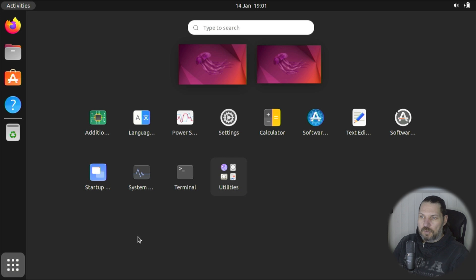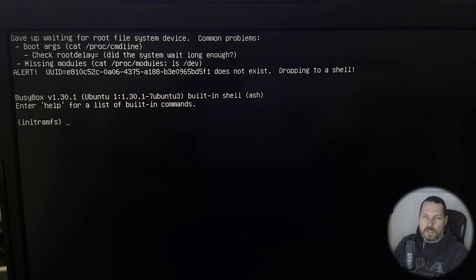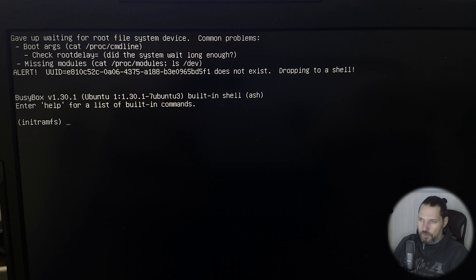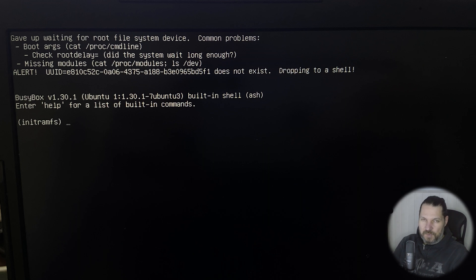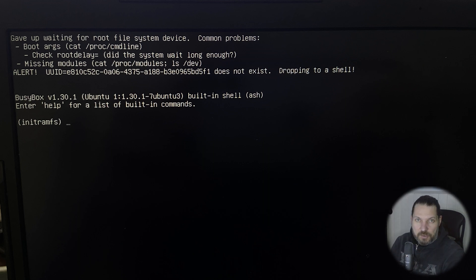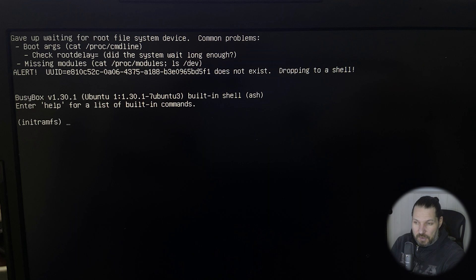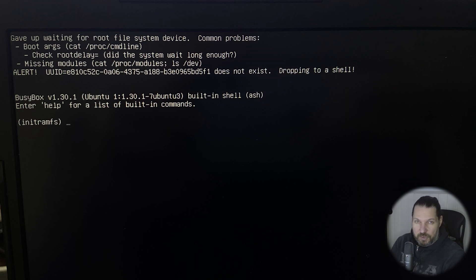You might also get this error when Ubuntu is already installed on the PC. It happened to me a few times now. I didn't use the laptop for a few days, and it looks like the battery was completely drained. Again, I needed to go into the BIOS and change the RAID On mode to AHCI mode. I'm not sure if this has something to do with the CMOS battery, the battery that is on the motherboard. I might need to change it.